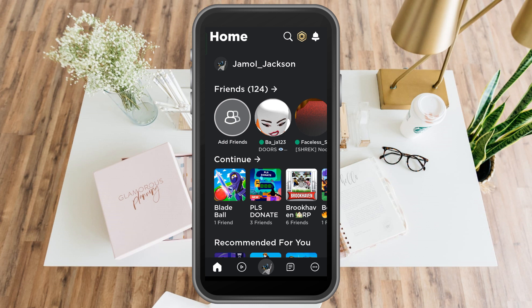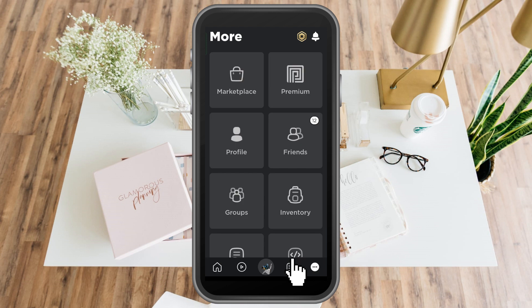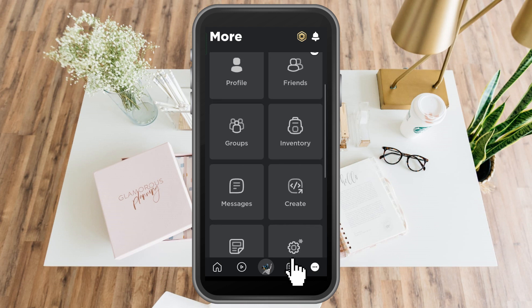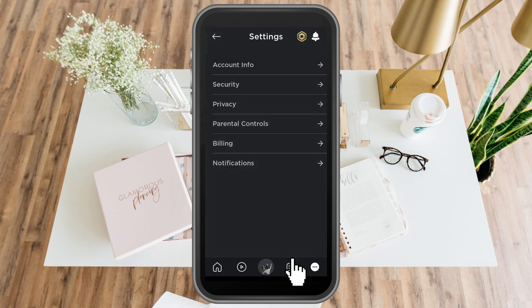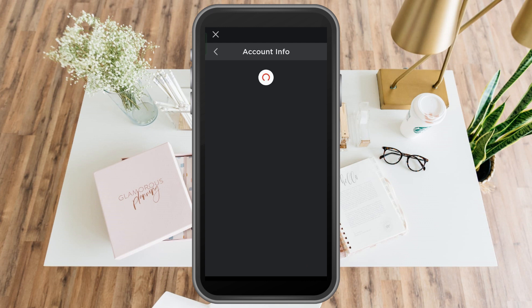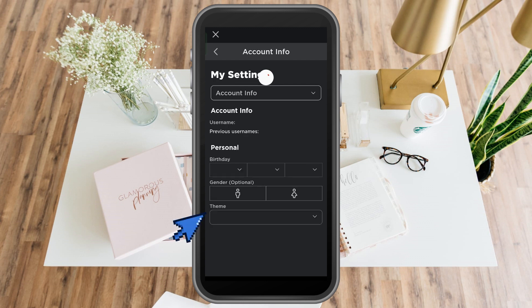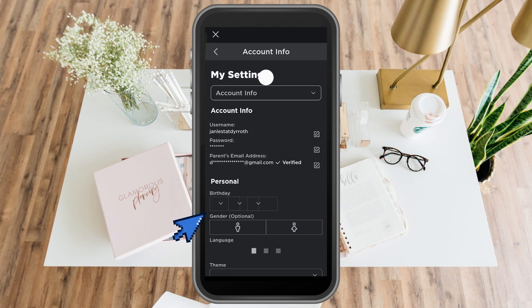Scroll down and look for settings, and then here you just have to simply go to account information. Now, one of the main reasons why you can't allow camera access on Roblox is because you are not yet verified here on Roblox.